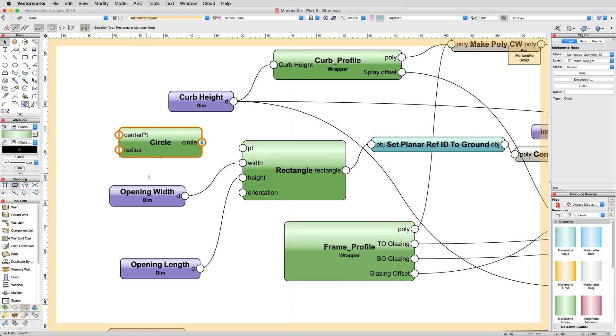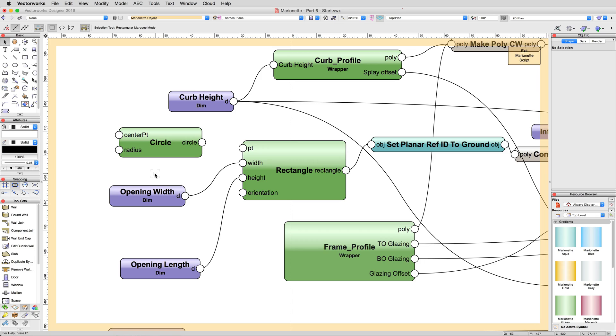Now as you'll quickly notice, a circle node is not defined with a width and height as a rectangle is. It only expects an origin and a radius, so we'll need to alter the input slightly.